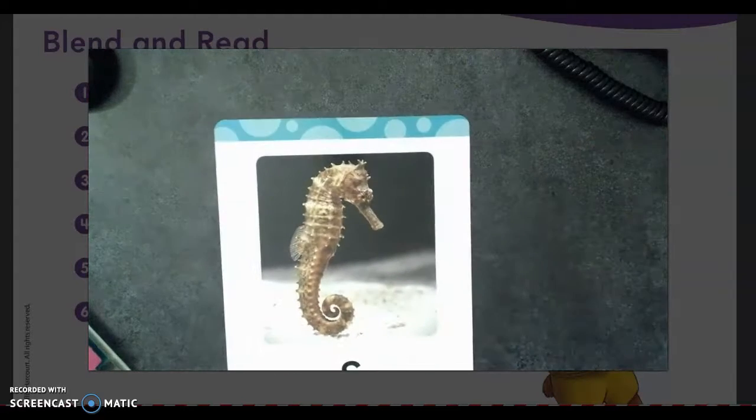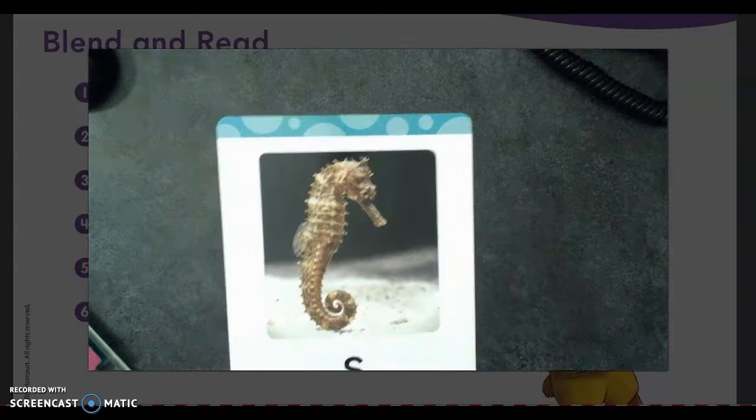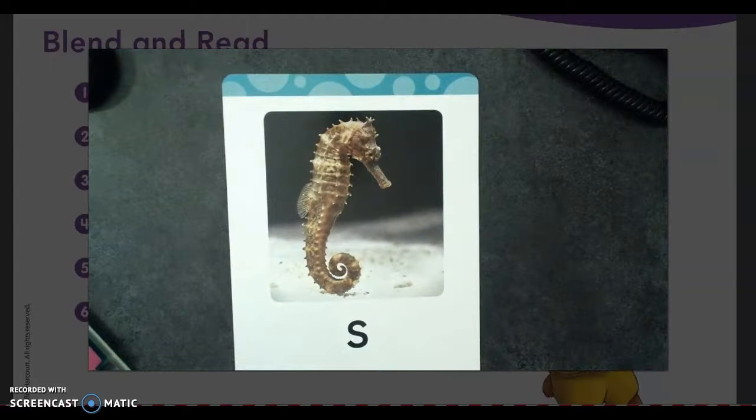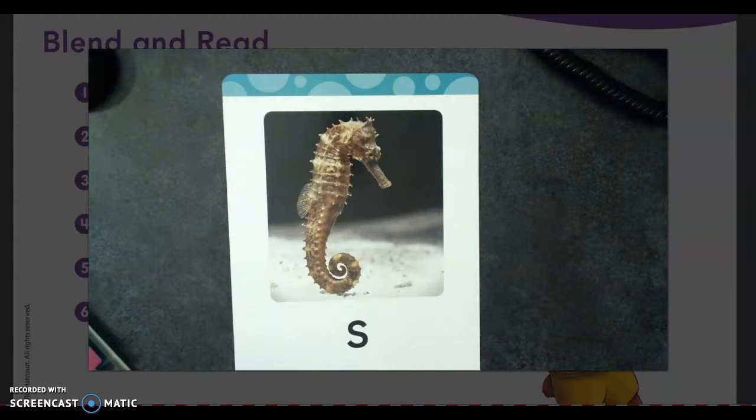A seahorse starts with that S sound, like an S. S. Seahorse. S.